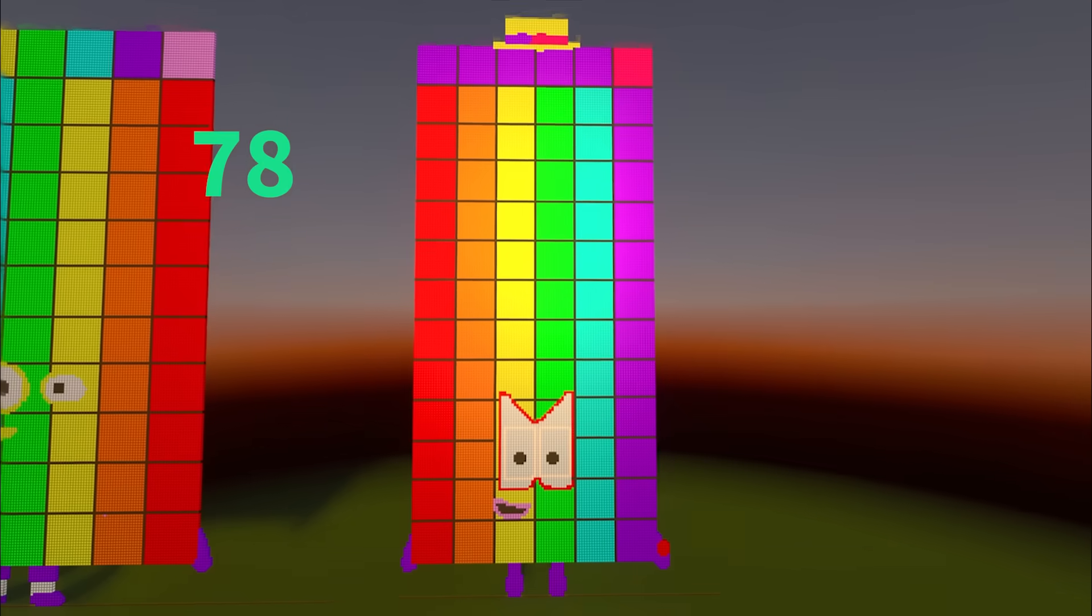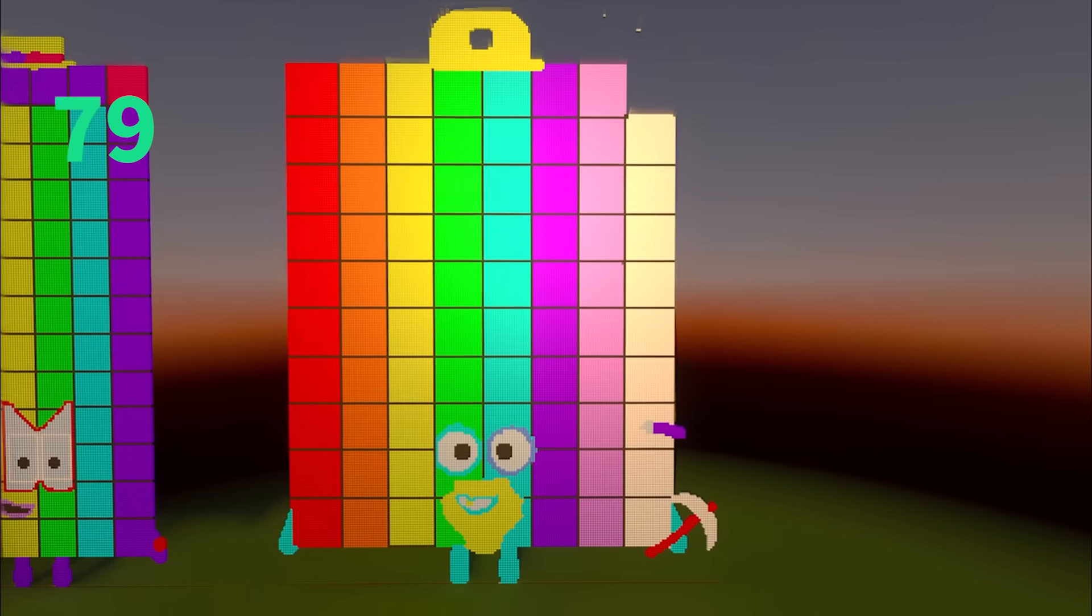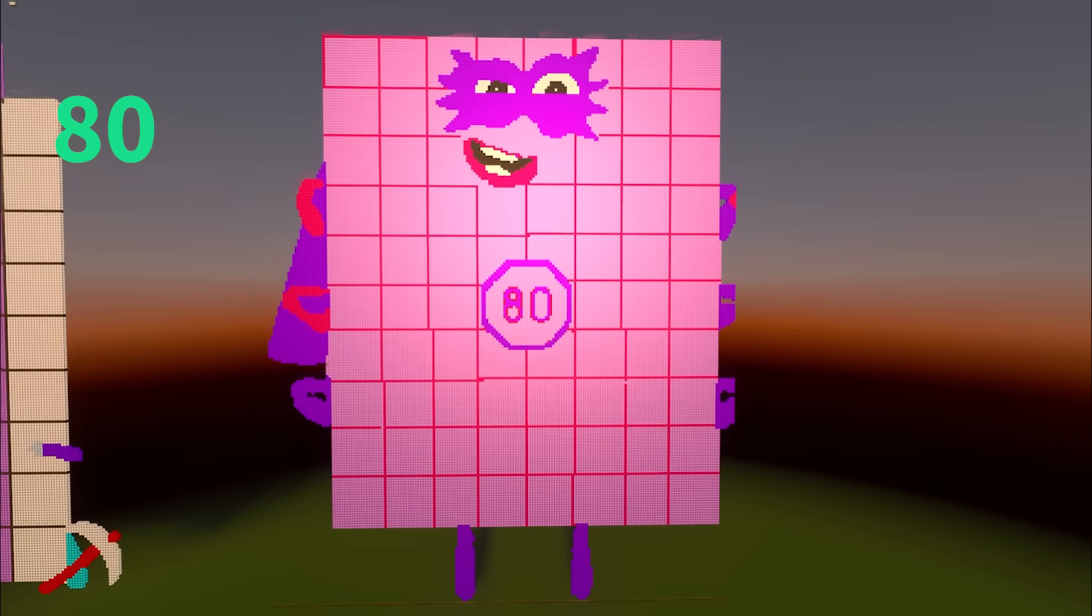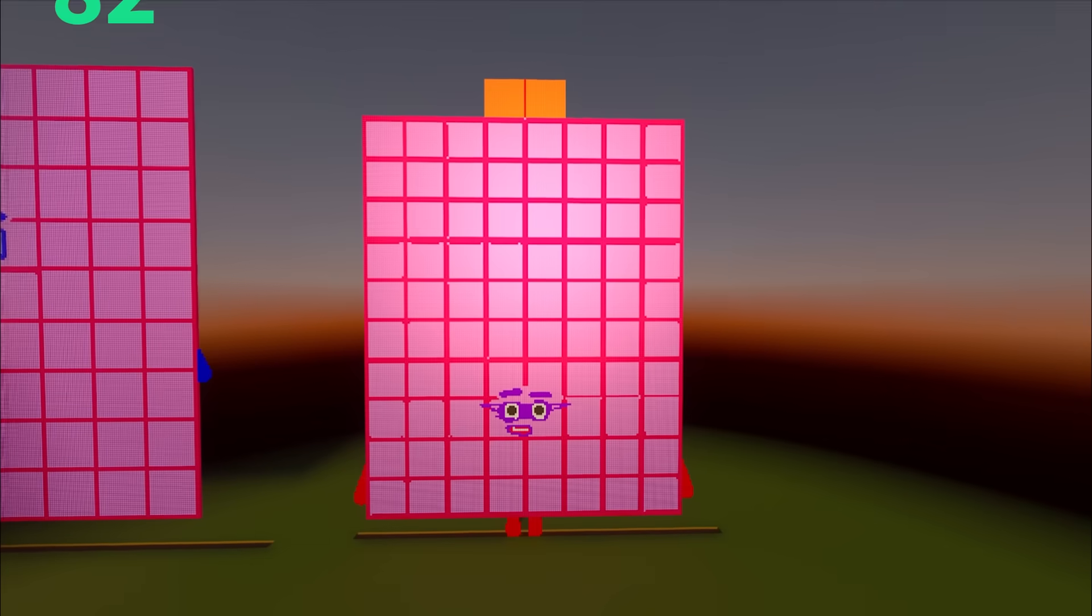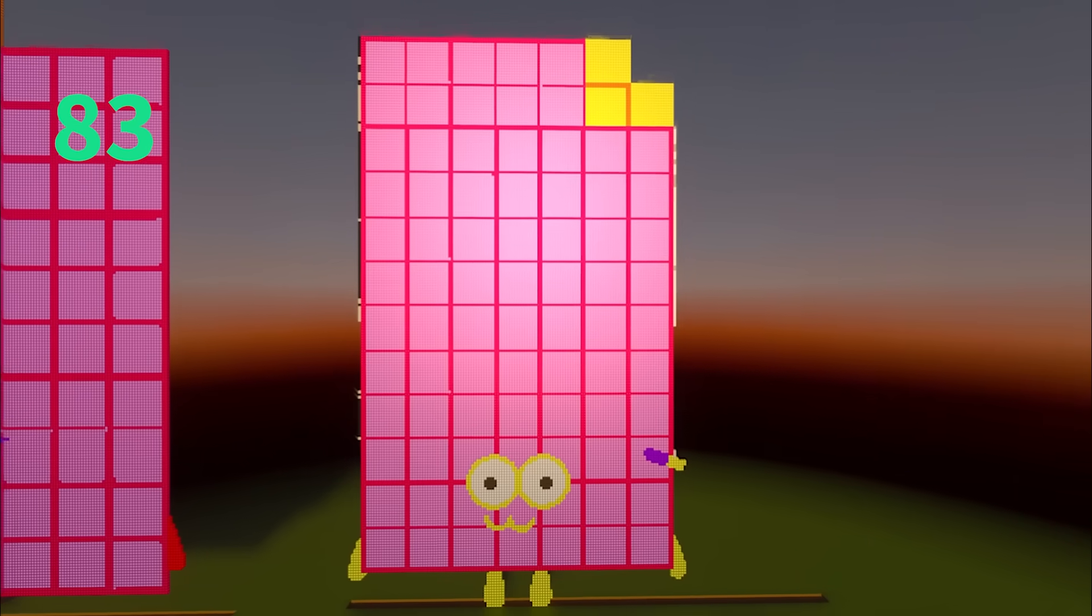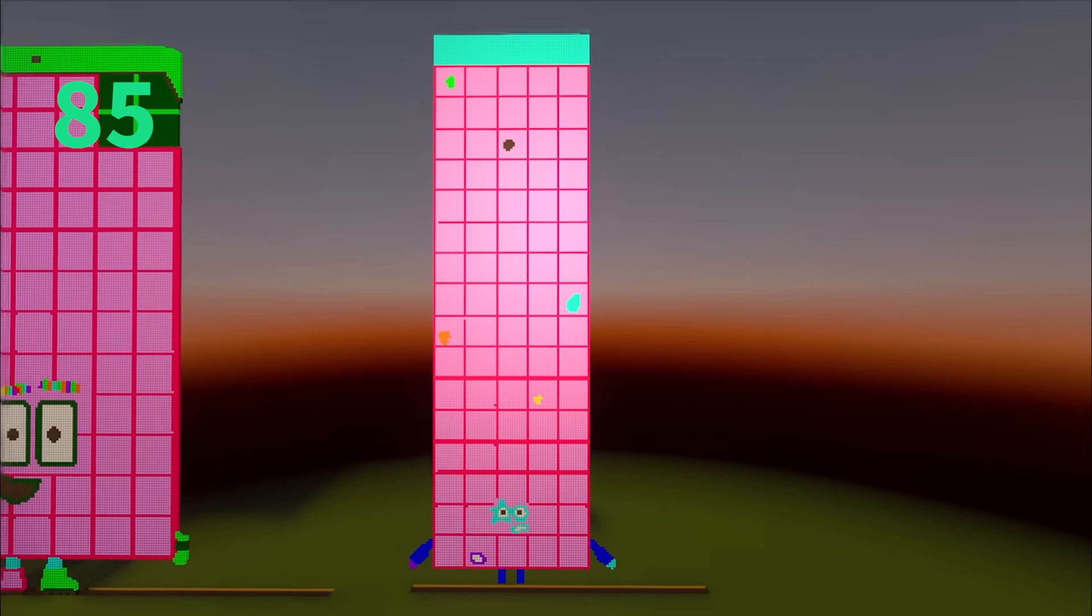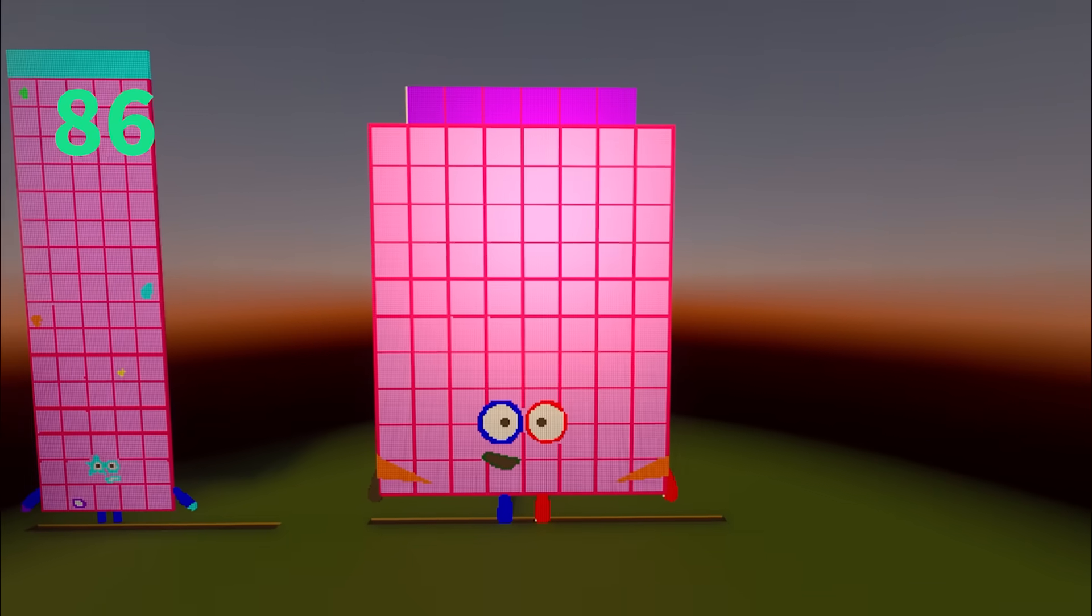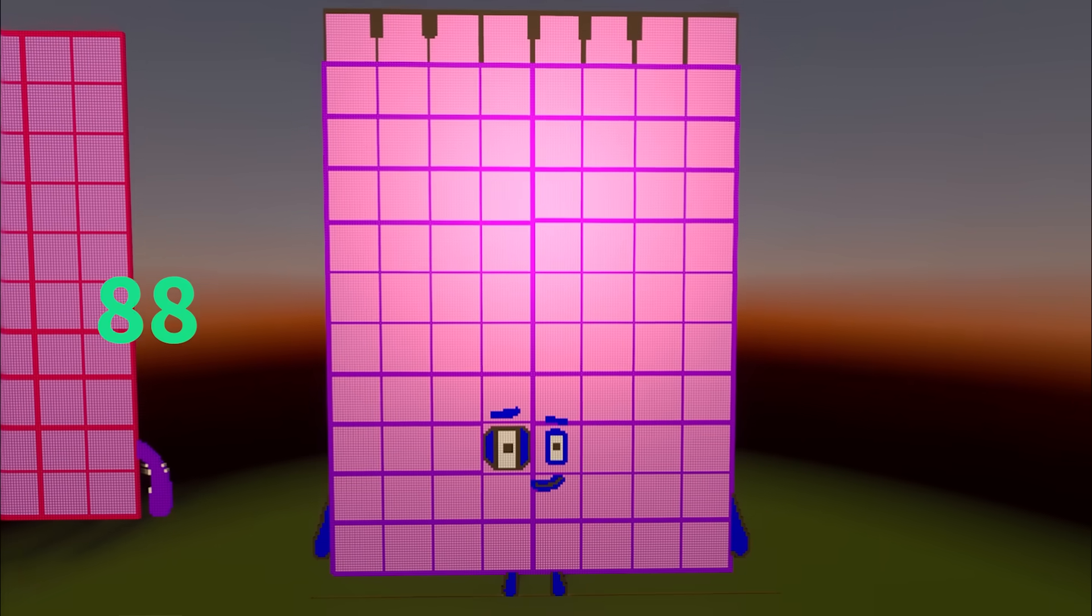77, 78, 79, 80, 81, 82, 83, 84, 85, 86, 87, 88.